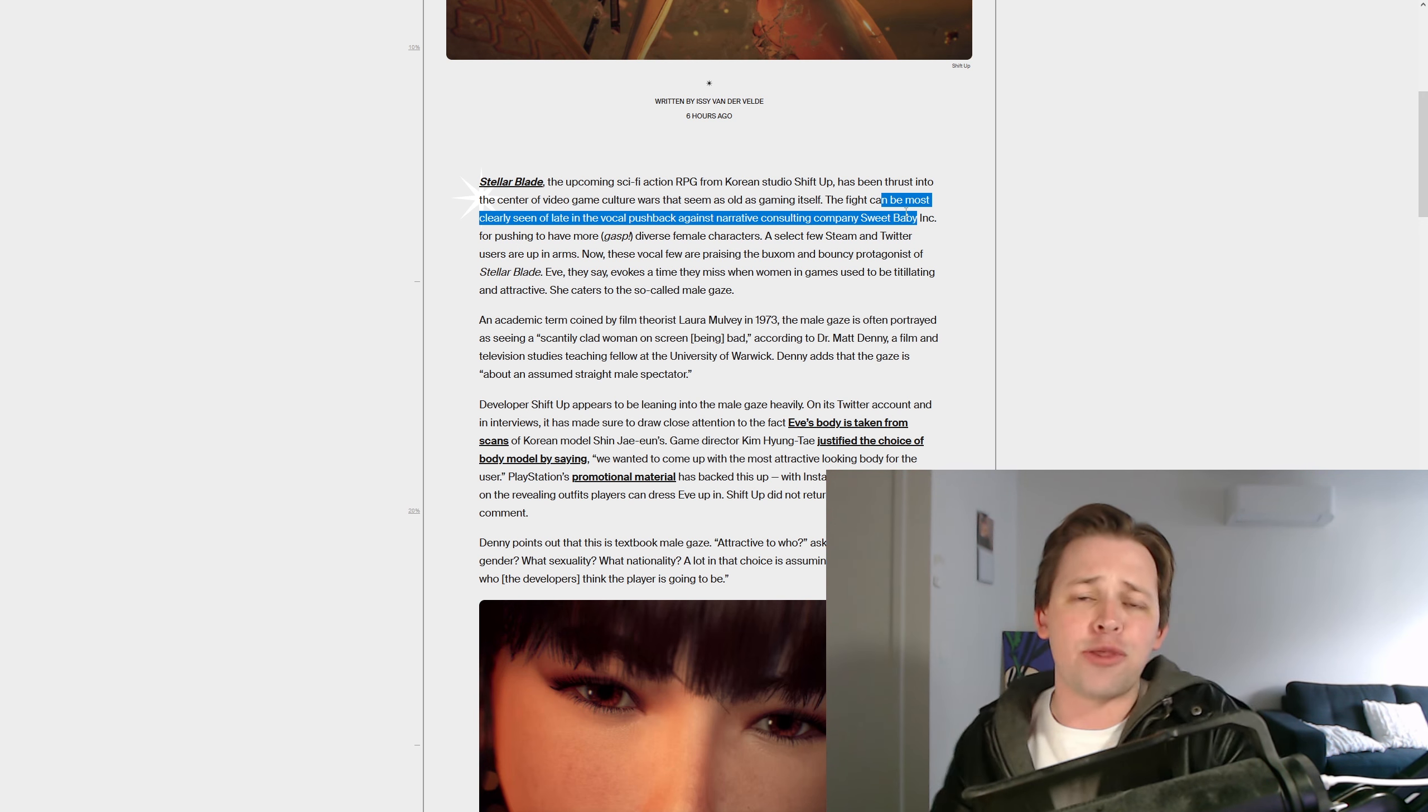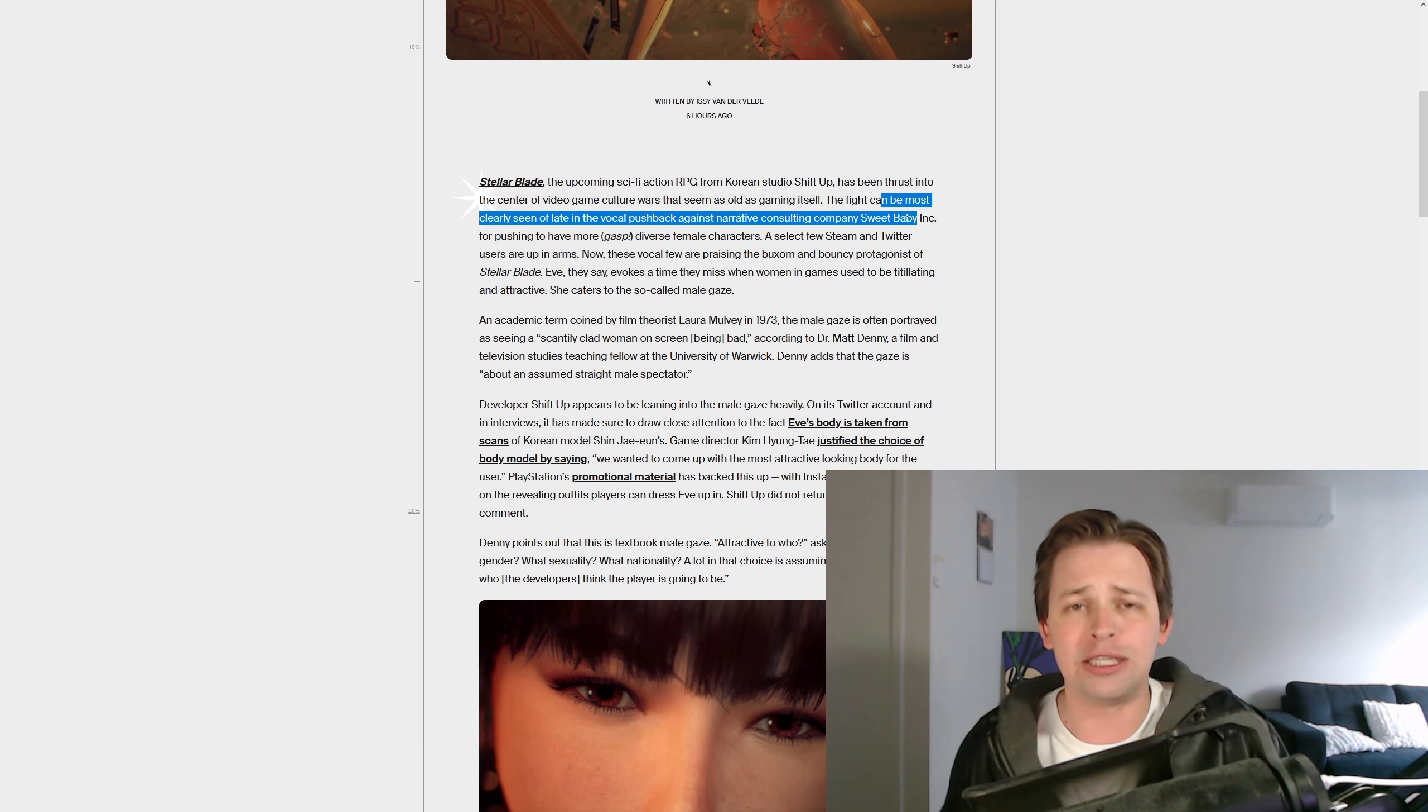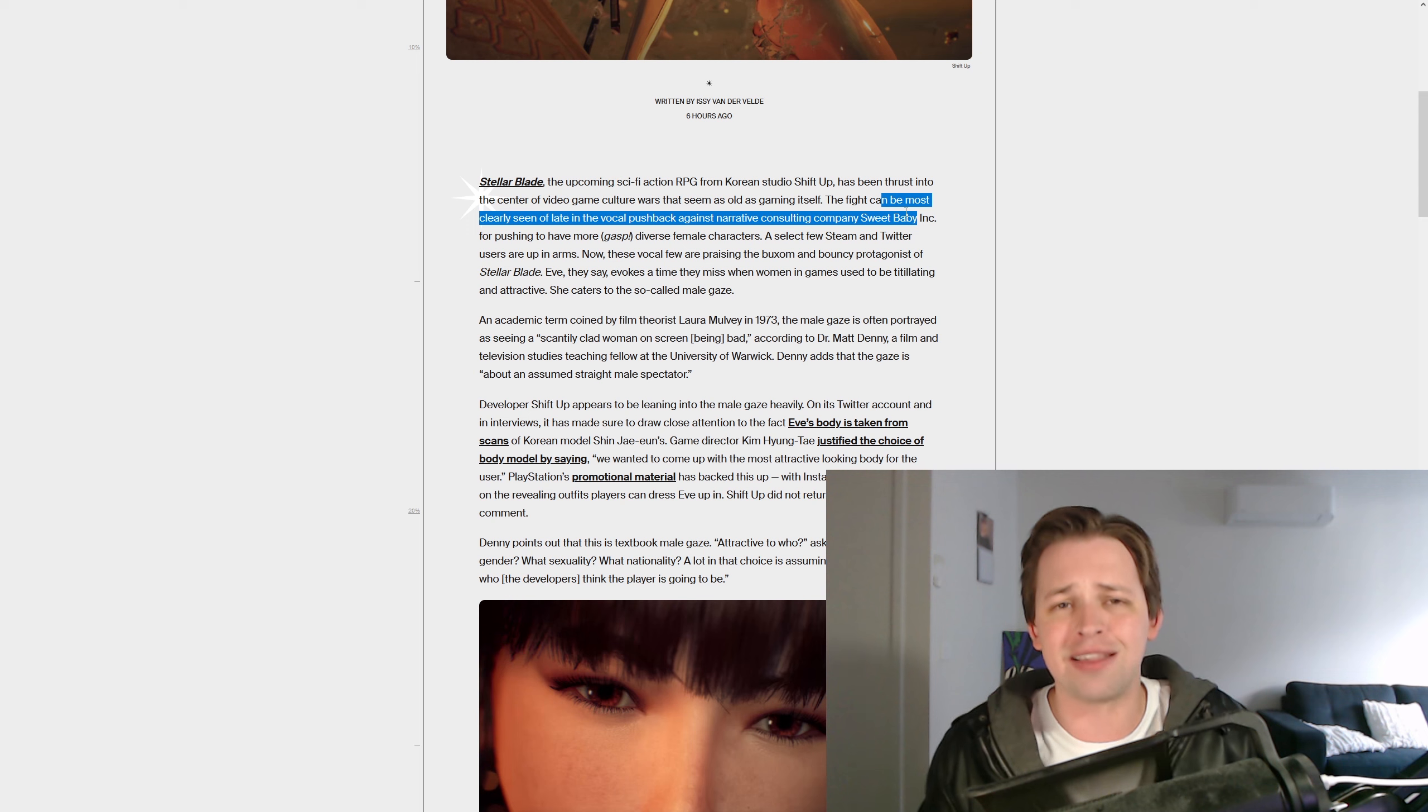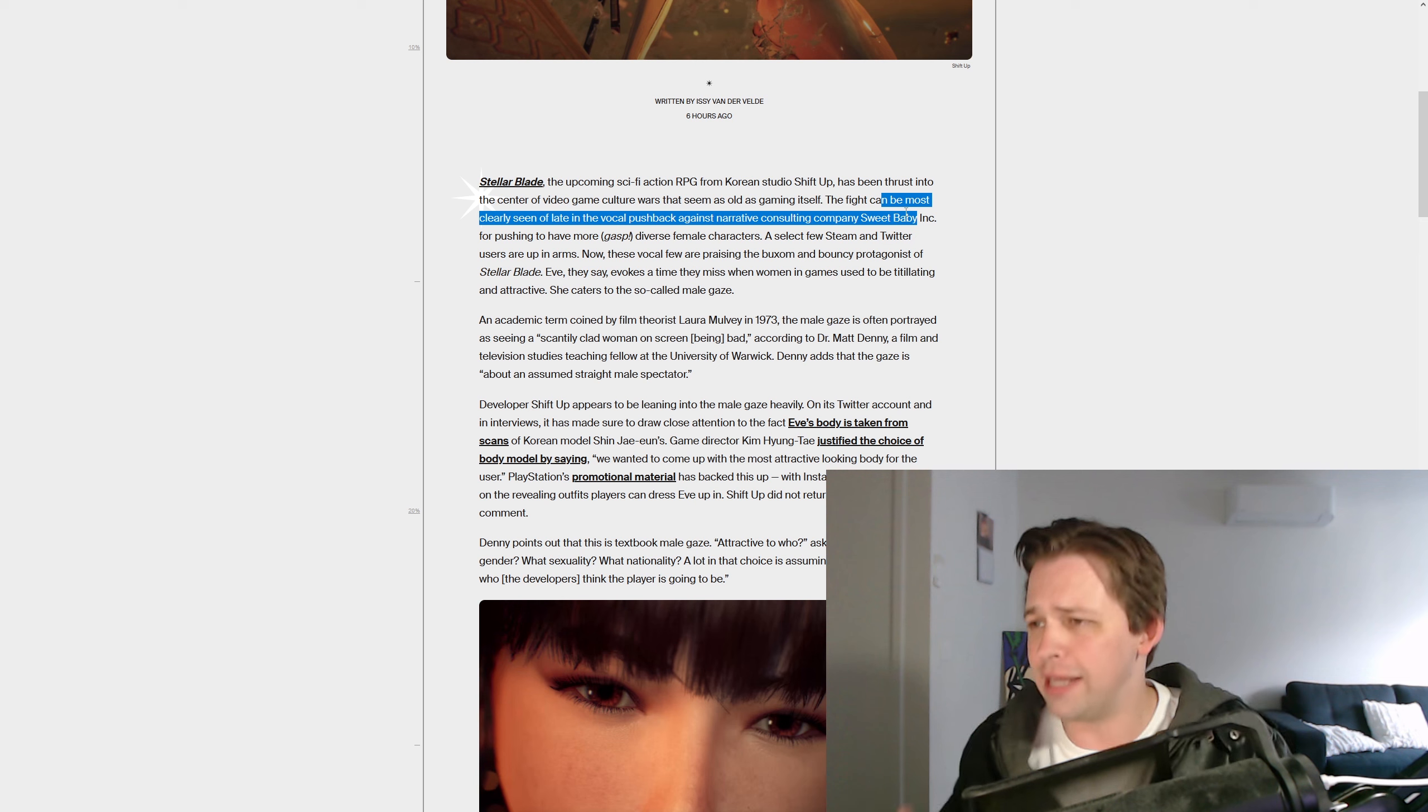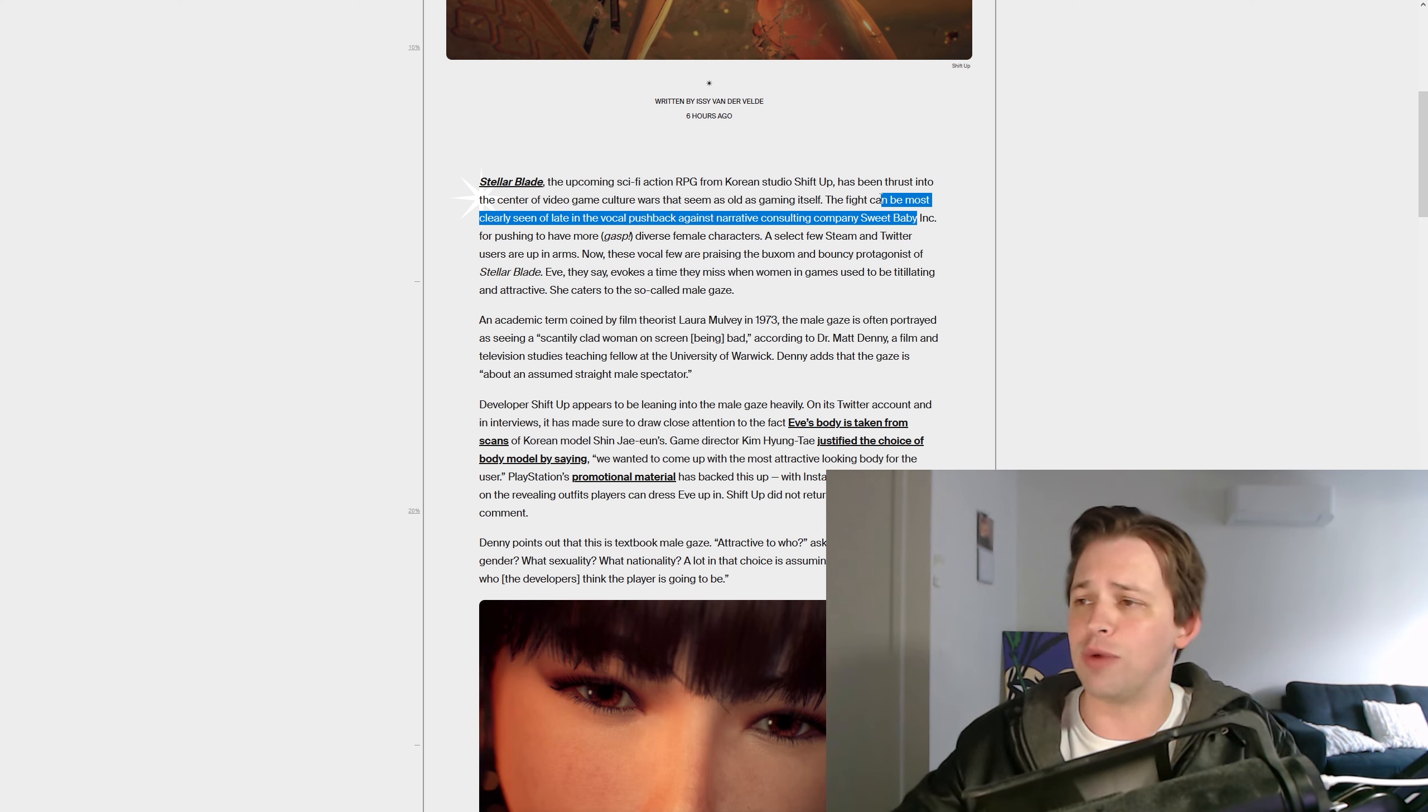Does it matter that the founder of Sweet Baby Inc has literally gone on a stage to say her aim is to change the entire world, she won't stop until evil men gamers, they start to think differently, they're lobotomized, and they start to see the world just a little bit like her. Until that happens, her mission isn't finished.